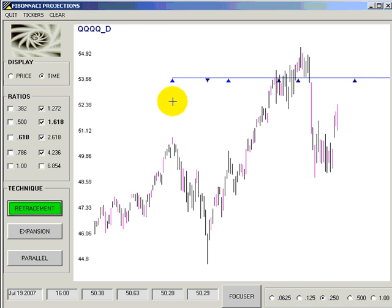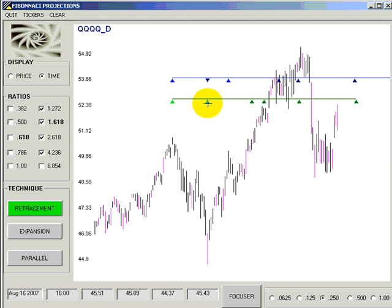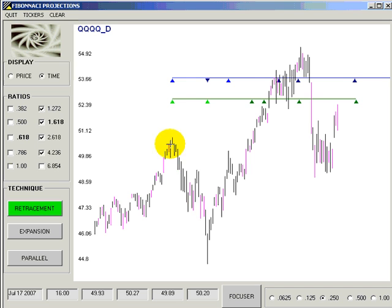Retracements — same technique, left-clicks only. We're going to place these a little below the parallel projections so that we can see where they come up. We're going to do a retracement of the prior downswing before the upswing. Left-click on the July 19th high, left-click on the August 16th low. You can see that the two light green triangles indicate where we clicked, and the darker green triangles indicate the time projections from our click locations.